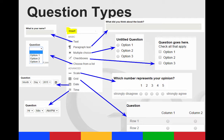You then have advanced options of creating a scale or a grid. Putting in a date or the time for one of the questions.